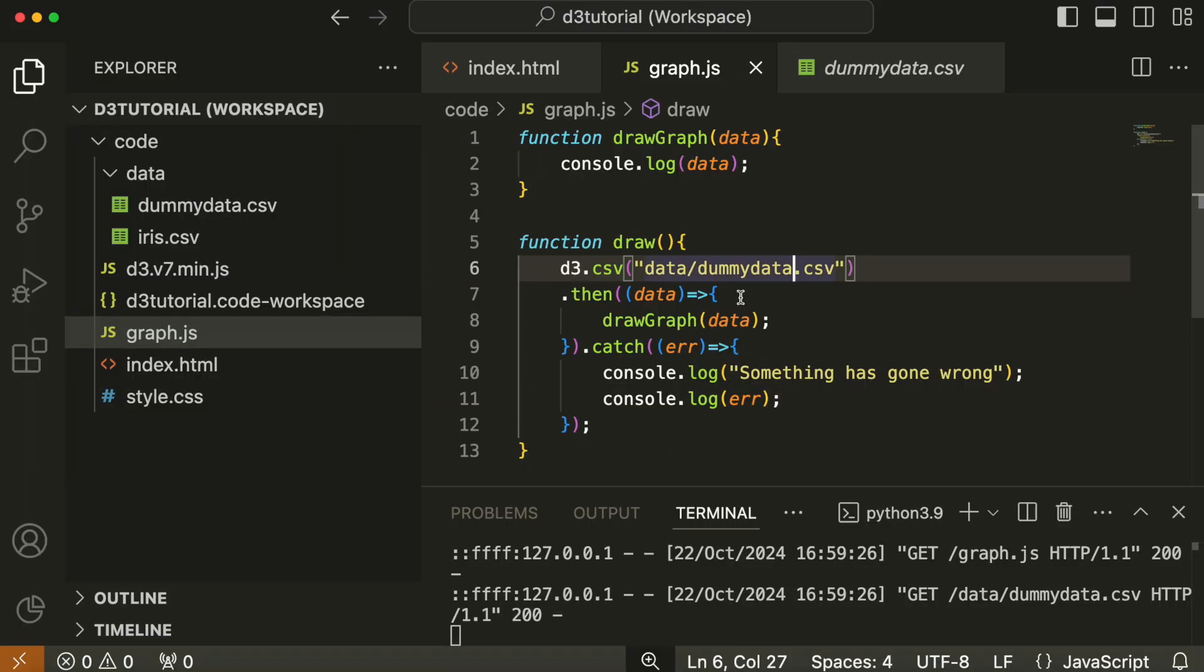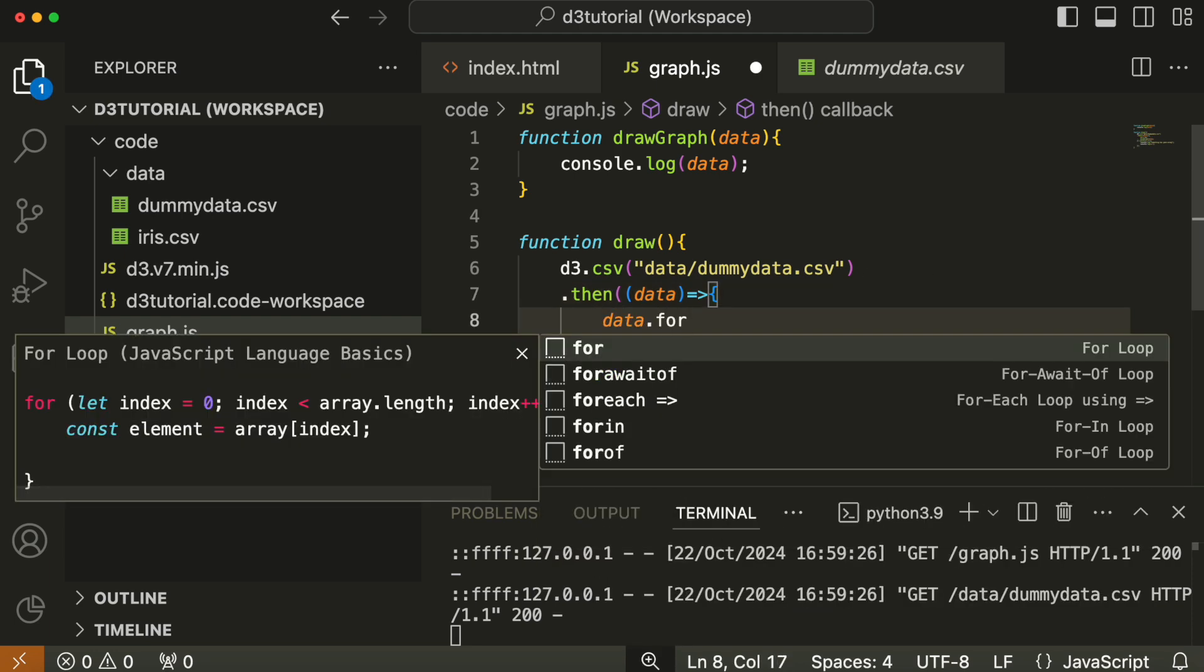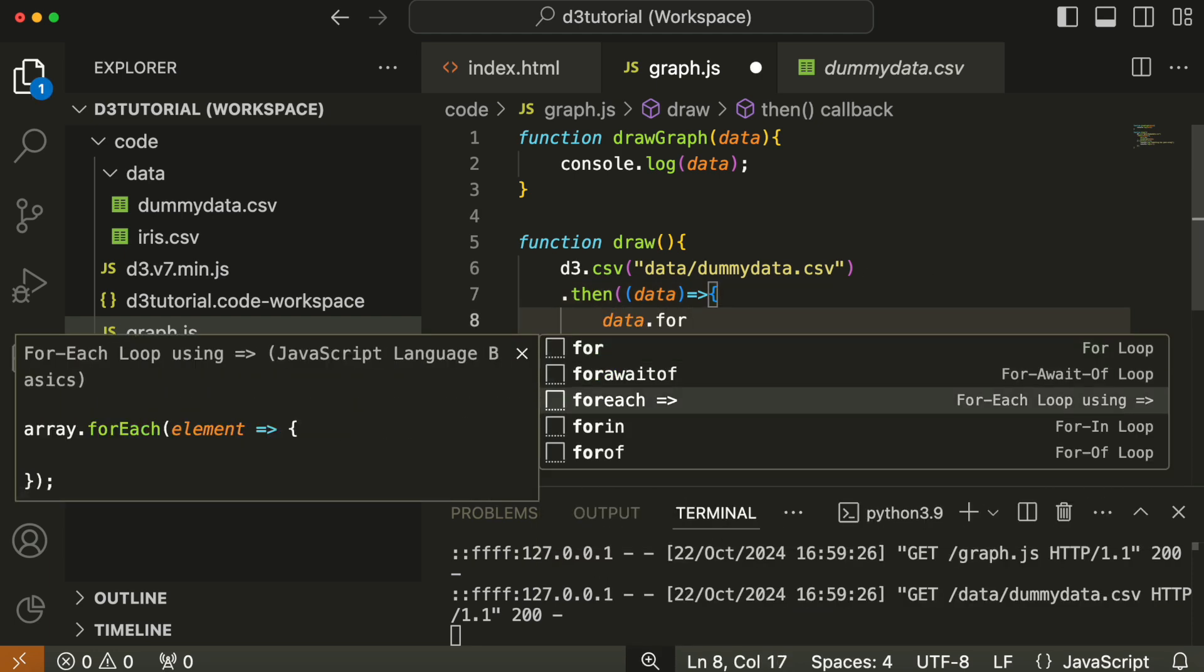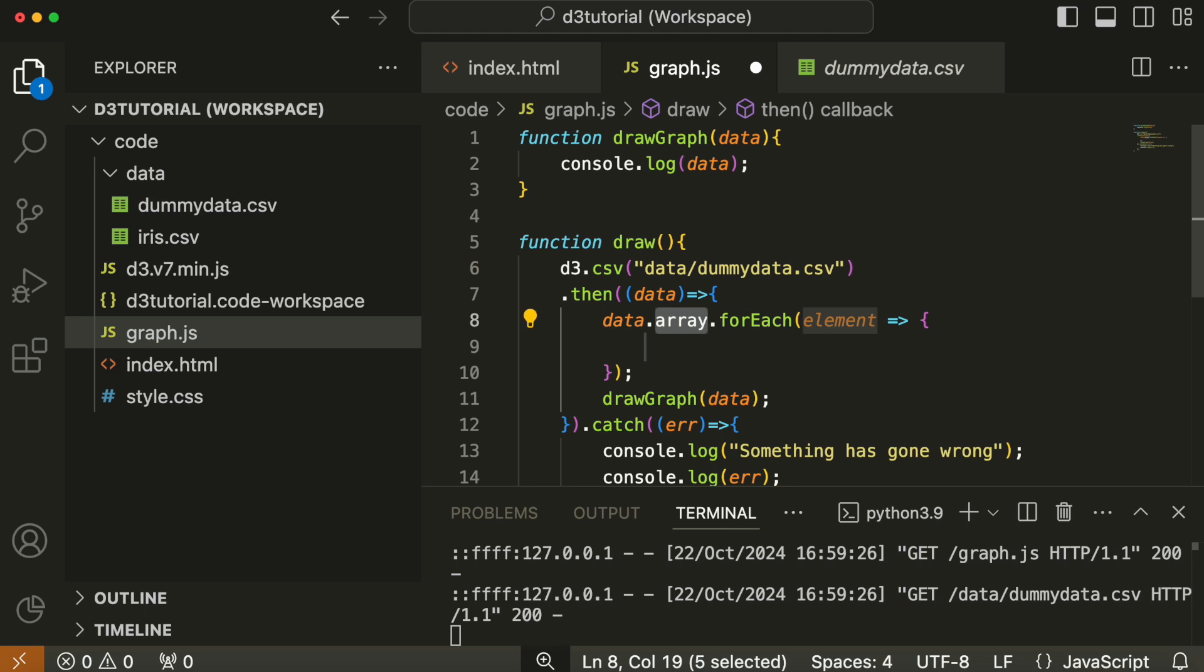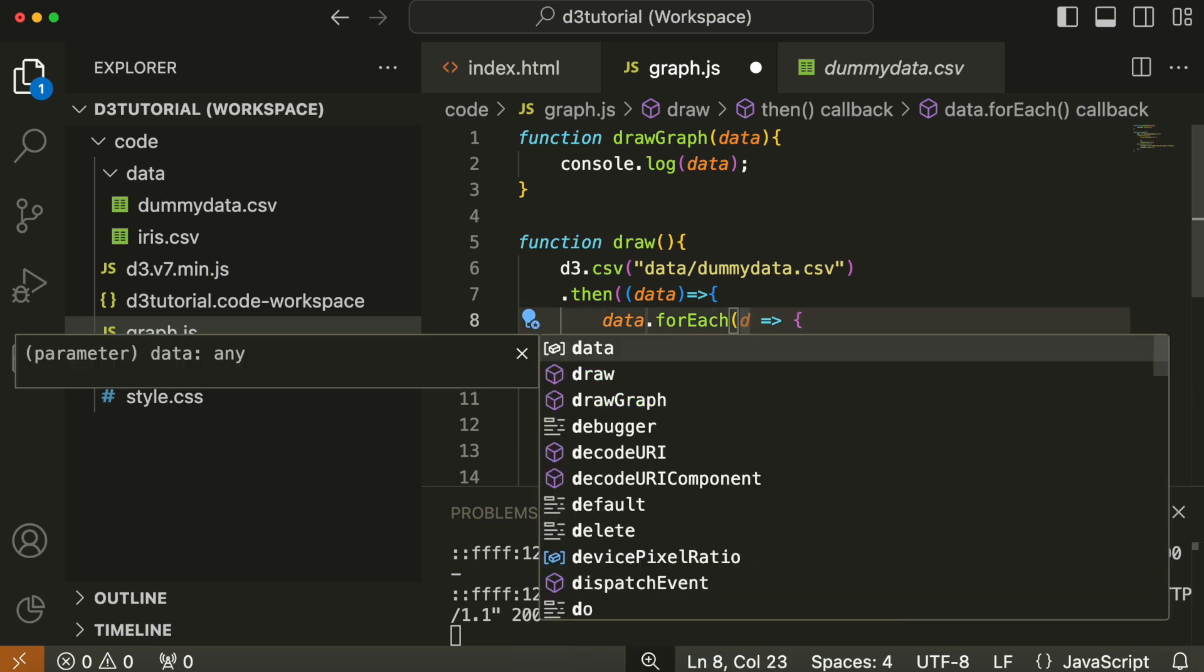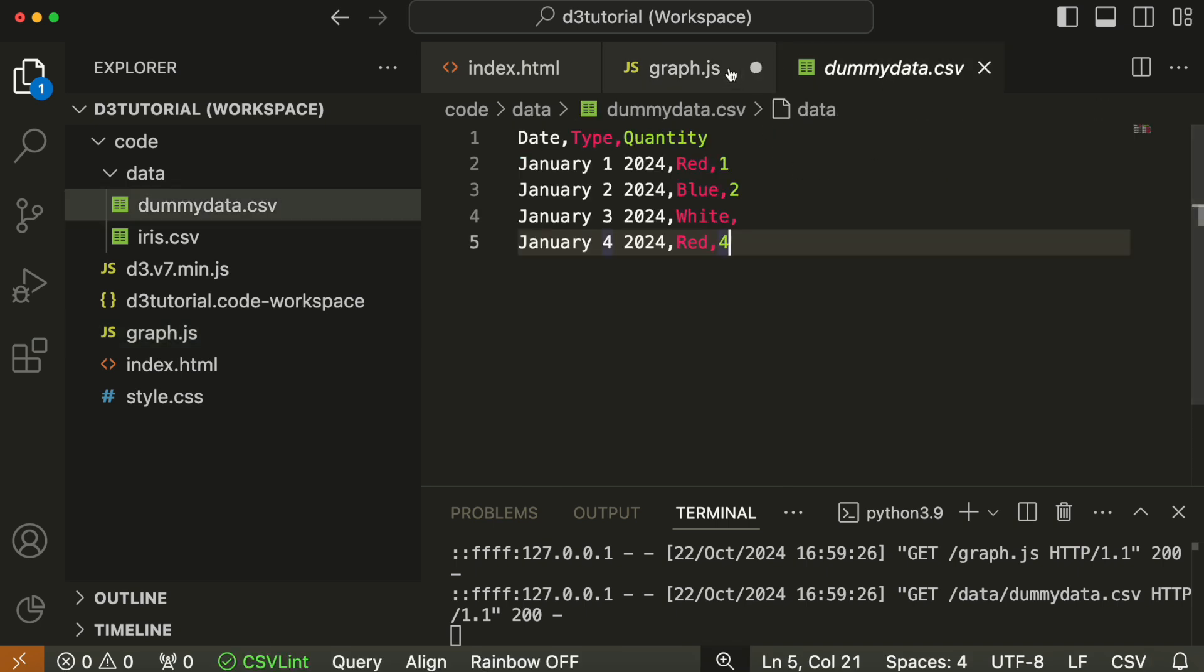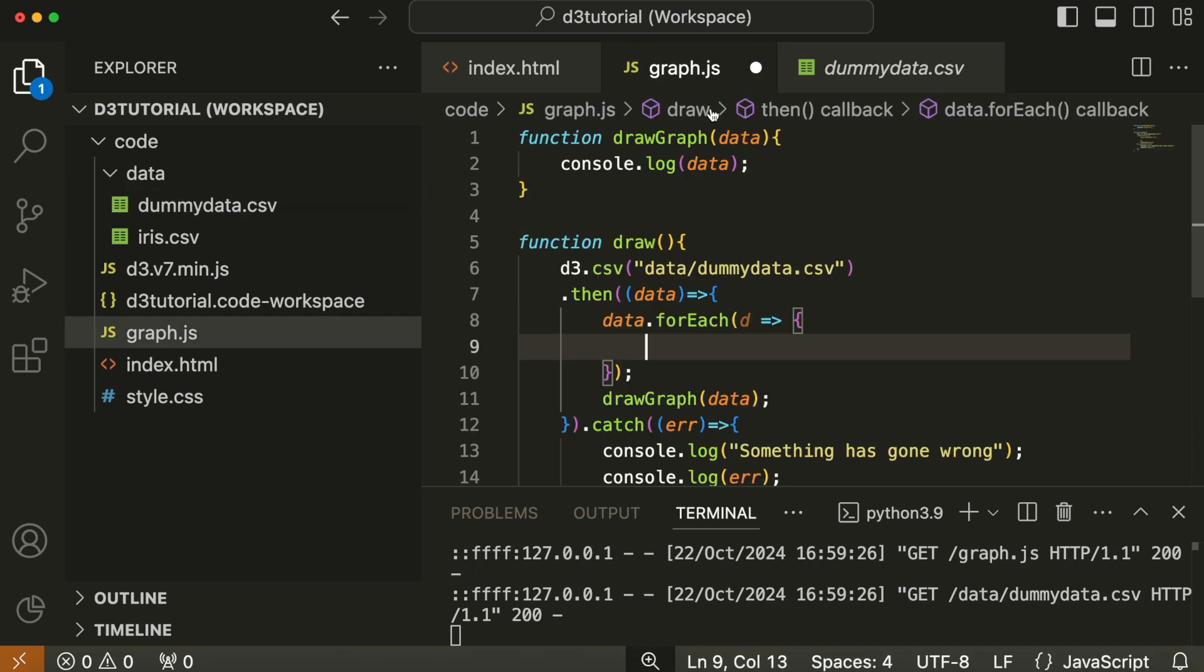So the way to deal with that is before you call drawGraph, you use a forEach function on data. For each element of the data, another anonymous function—JavaScript is all about anonymous functions these days. For each element in the data, we're going to set each date to a date. So d.date becomes d.date = new Date(d.date).